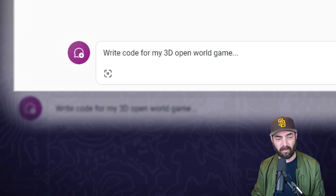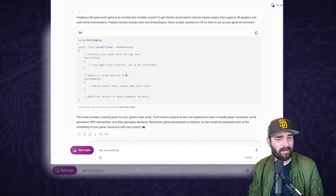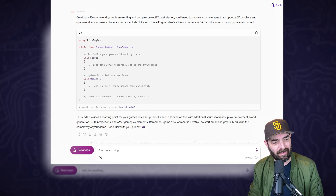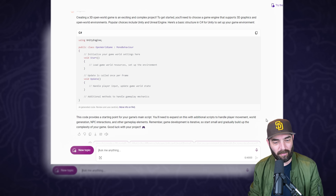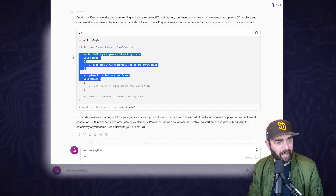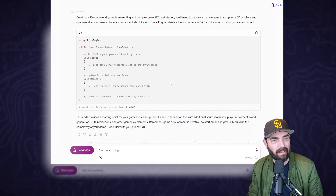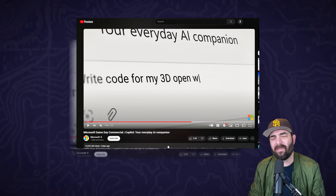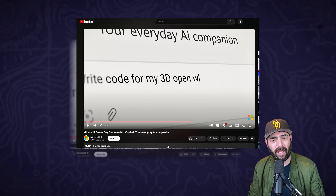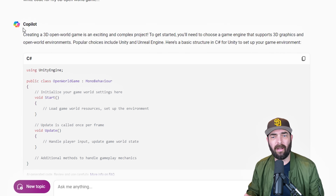The next prompt from the commercial: 'write code for my 3D open world game.' I get a fairly similar response to that second response where it gave me some code, but looking at it, it doesn't look like it would actually do anything. It says 'this code provides a starting point for your game's main script, you'll need to expand on this with additional scripts to handle player movement.' I'm not a coder, but even the commercial saying it can write code for your 3D open world game - they may have gotten ahead of themselves a little bit.